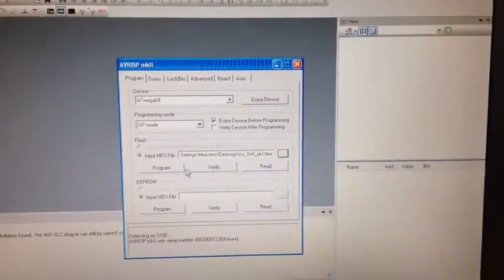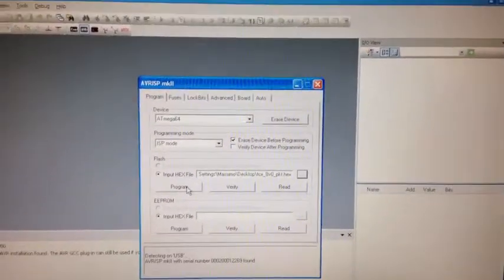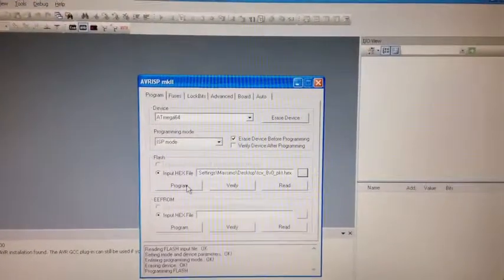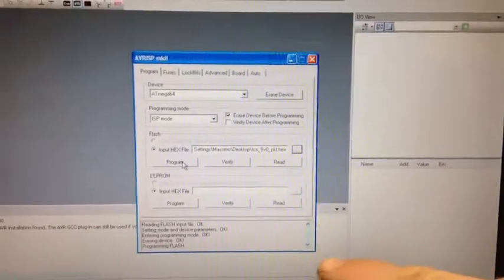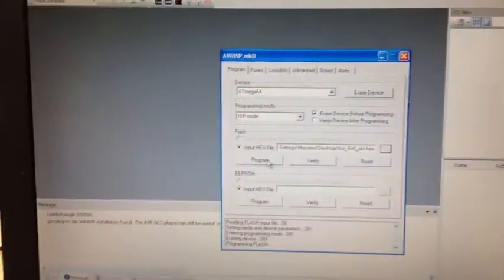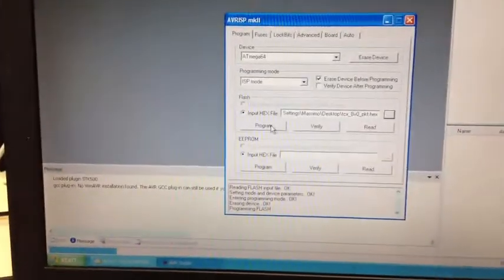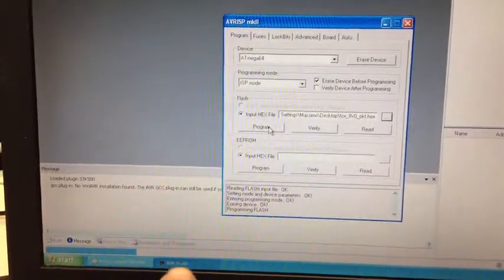Once you have done that, you press the program button and you see that it will start and program the flash. You can see it going on down here.